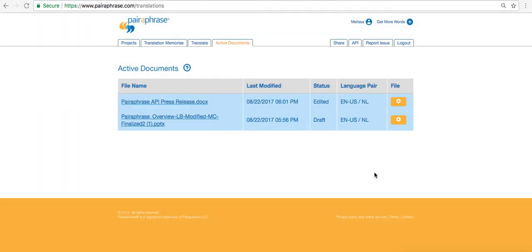Let's revisit what sets paraphrase apart from other cloud translation software. Paraphrase places a strong emphasis on security with an encrypted translation experience for translating files and snippets of text. Paraphrase will never share, index, or publish any of your data. Extra security such as two-factor authentication in a private cloud are also available.